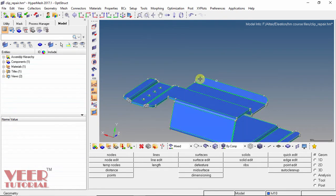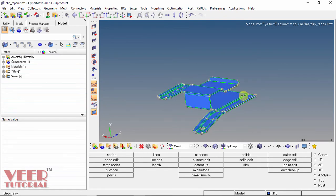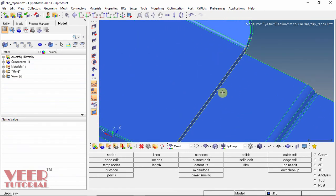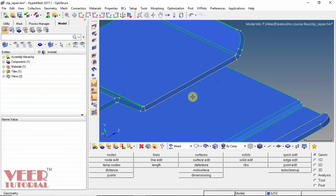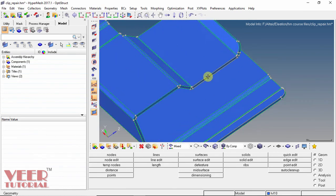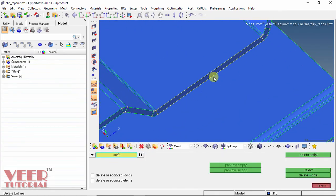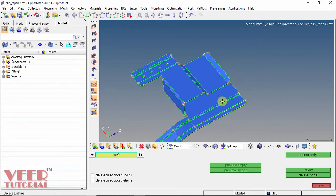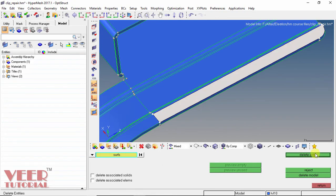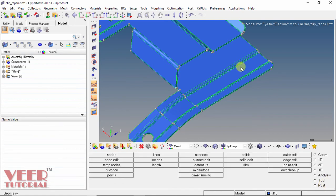Now we have to repair the non-manifold surfaces. If I zoom in onto this section, we can see edges highlighted in yellow — this means there are duplicate surfaces on these edges. When meshing duplicate surfaces, the mesh becomes faulty and shows higher load on those surfaces, giving wrong results. That is why it is important to delete duplicate surfaces. I go to the Delete option, select Surface, select the duplicate surface, and click Delete. It turns green. I repeat for the second duplicate surface, and now it is repaired.